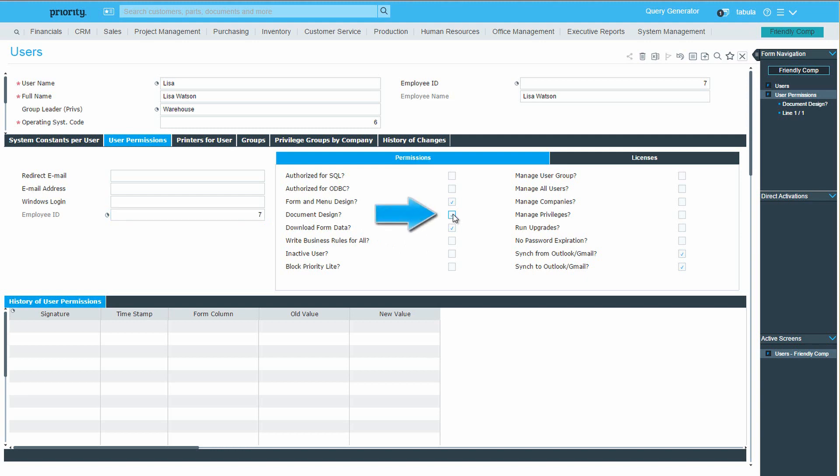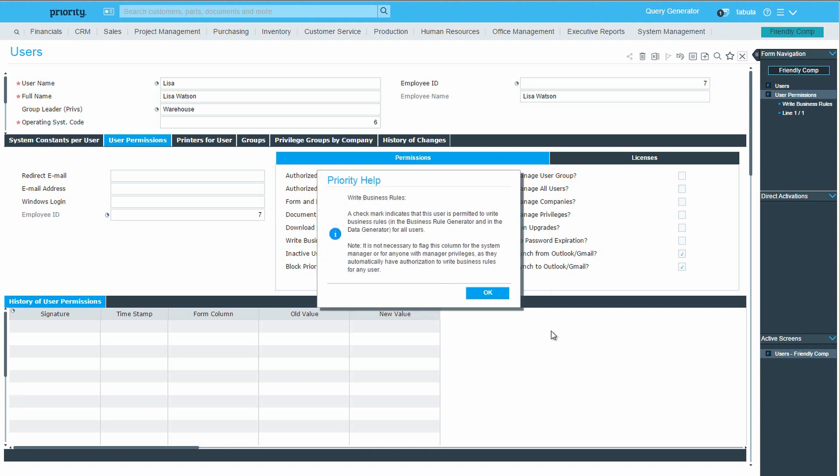If this is flagged, Lisa has the ability to design various document printouts in the system. To learn more about each definition, press F1 on the keyboard, and the help screen will open.